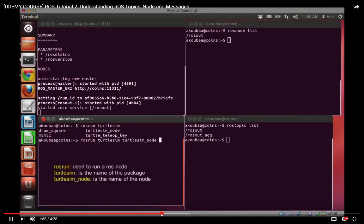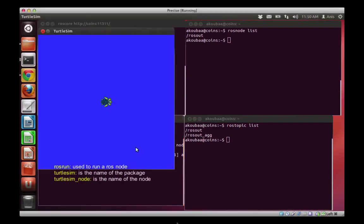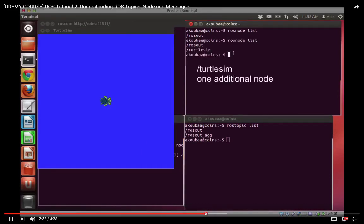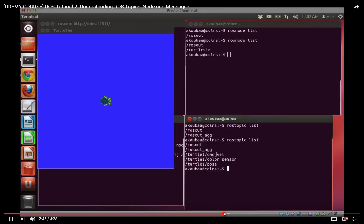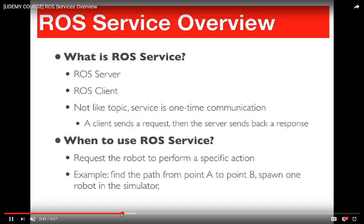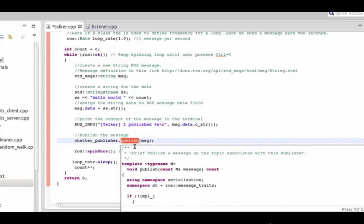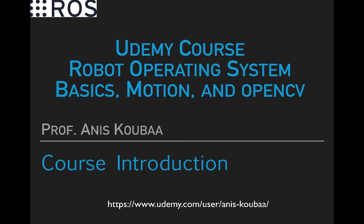The first part deals with ROS concepts, including the ROS computation graph, such as ROS nodes, topics, messages, services, and action lib, and shows how to develop simple programs for ROS in both C++ and Python. The course also shows new users how to install ROS on their system.